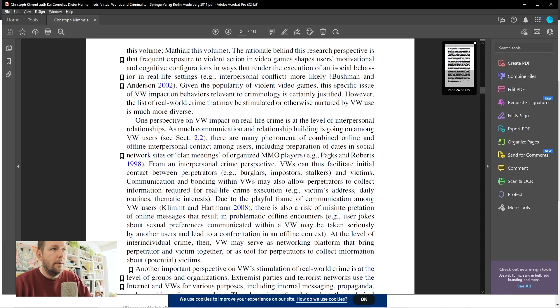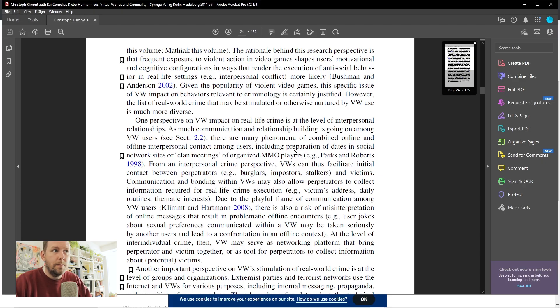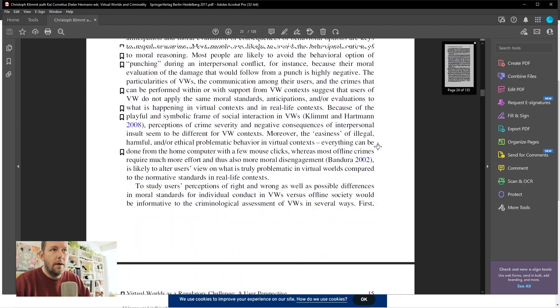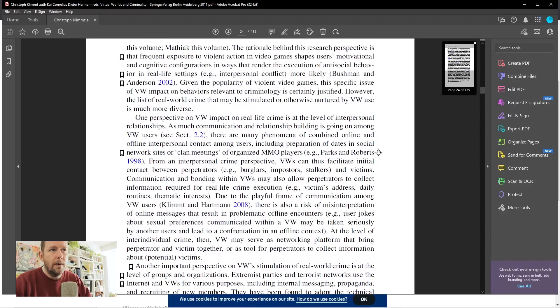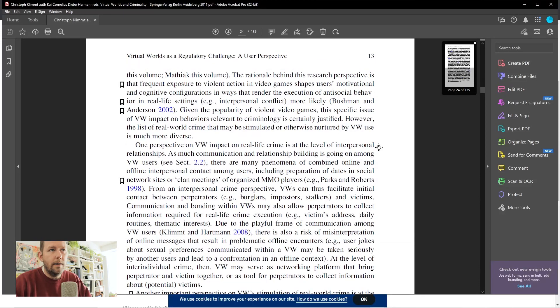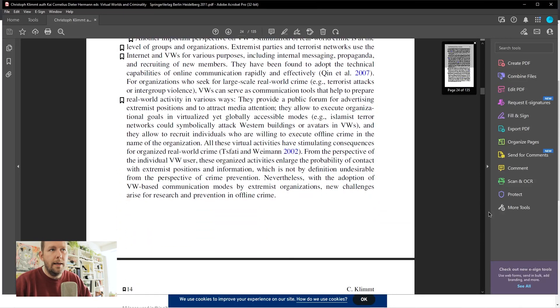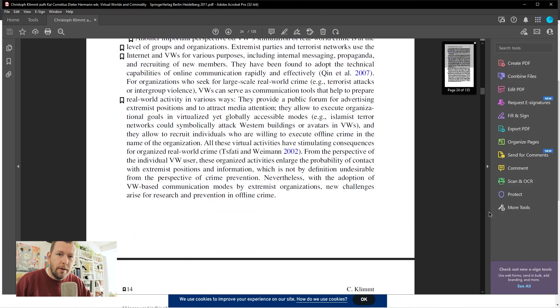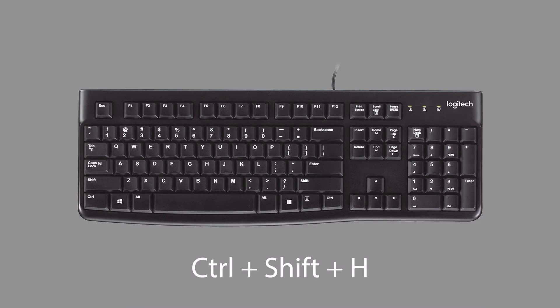So here we are in Adobe Reader, and notice that if I'm clicking the middle mouse button, it's not gonna auto-scroll for me. I can click and hold, but I can't let it go. So here's what you're looking for: the hotkey is Control Shift H.